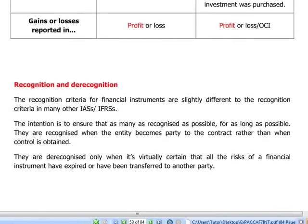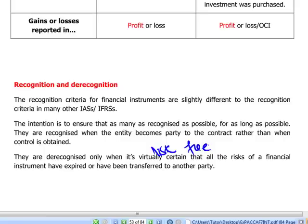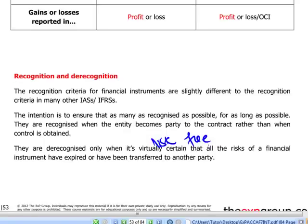Recognition and de-recognition criteria for financial instruments will be slightly different from what we know from the framework. We want to reflect financial instruments in our financial statements for as long as possible. That means when we become a party to the contract — when we basically sign the contract — we include the financial instrument, either an asset or a liability, in our financial statements. They should be de-recognized when we are risk-free, meaning all risks embodied in the financial instrument have expired or been transferred to another party.